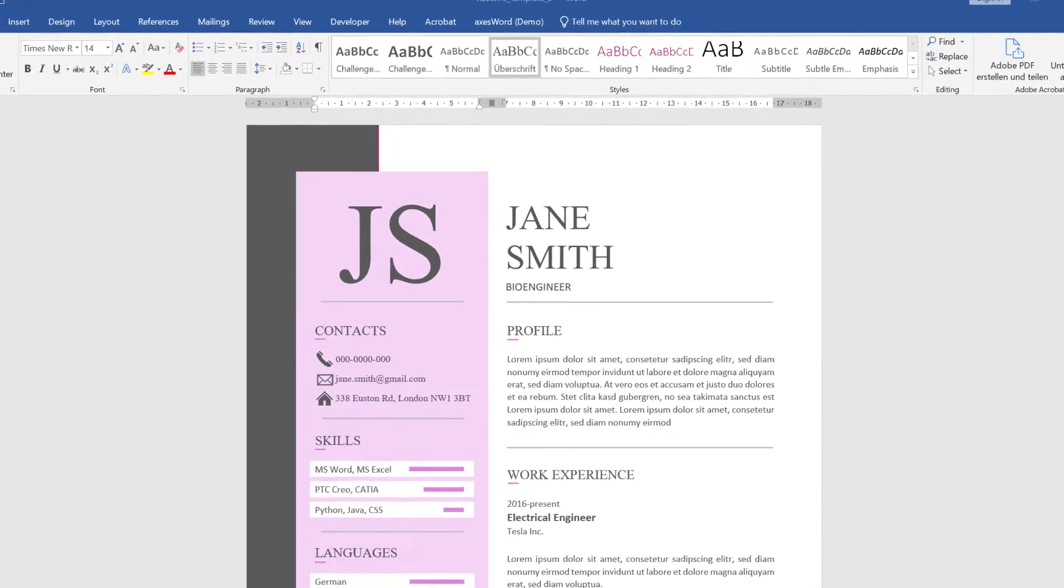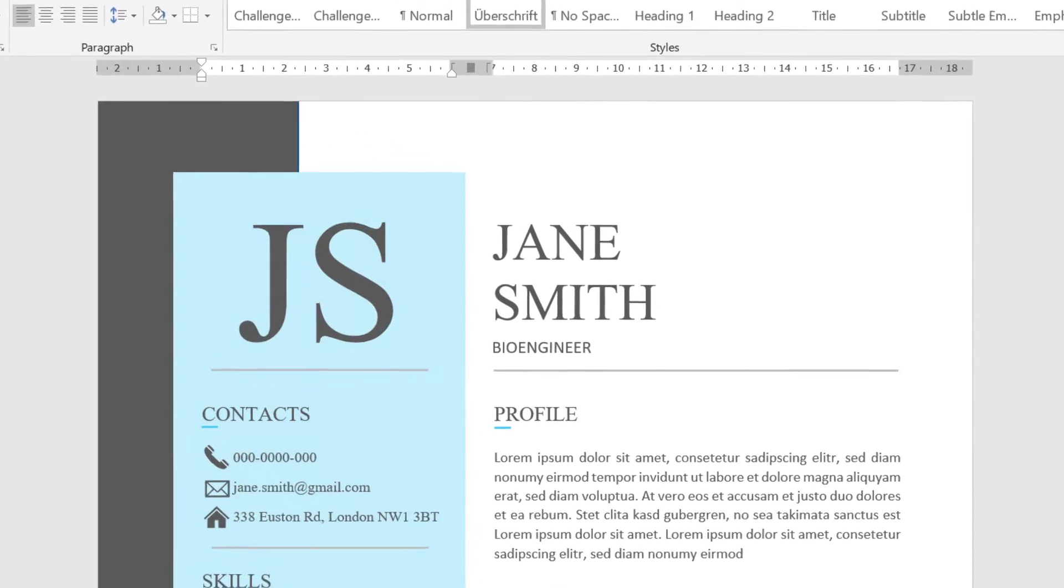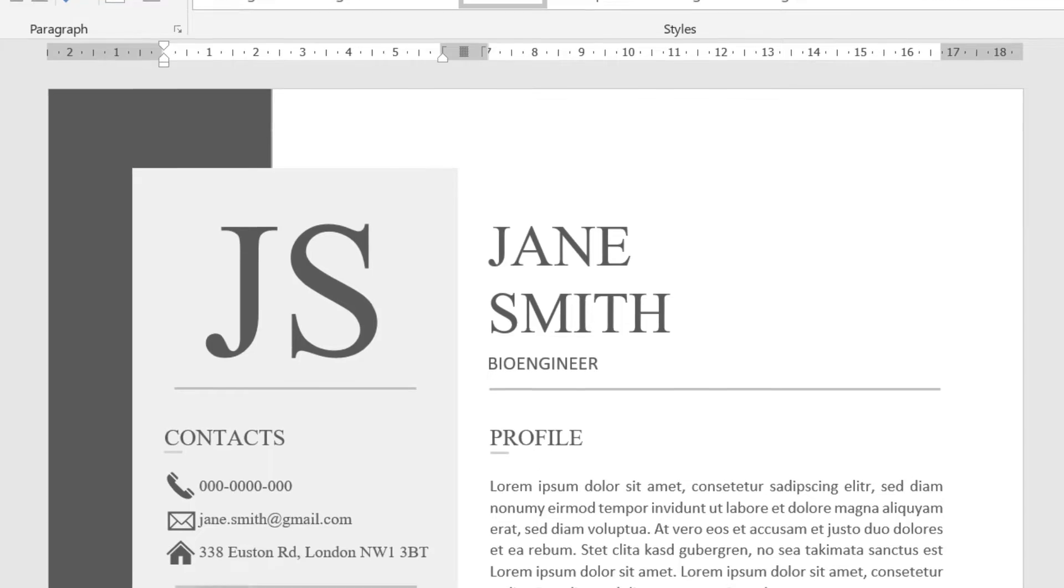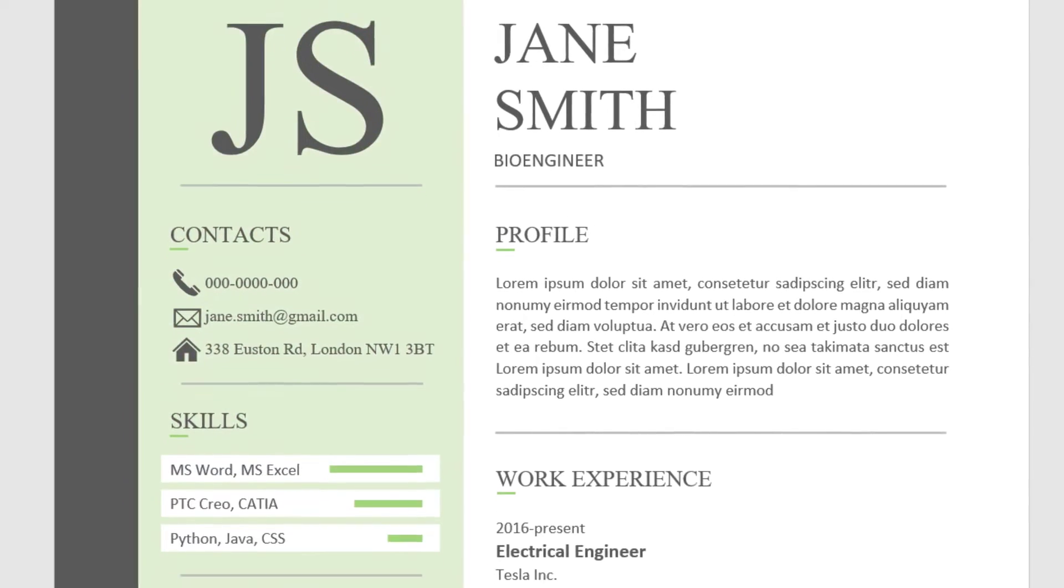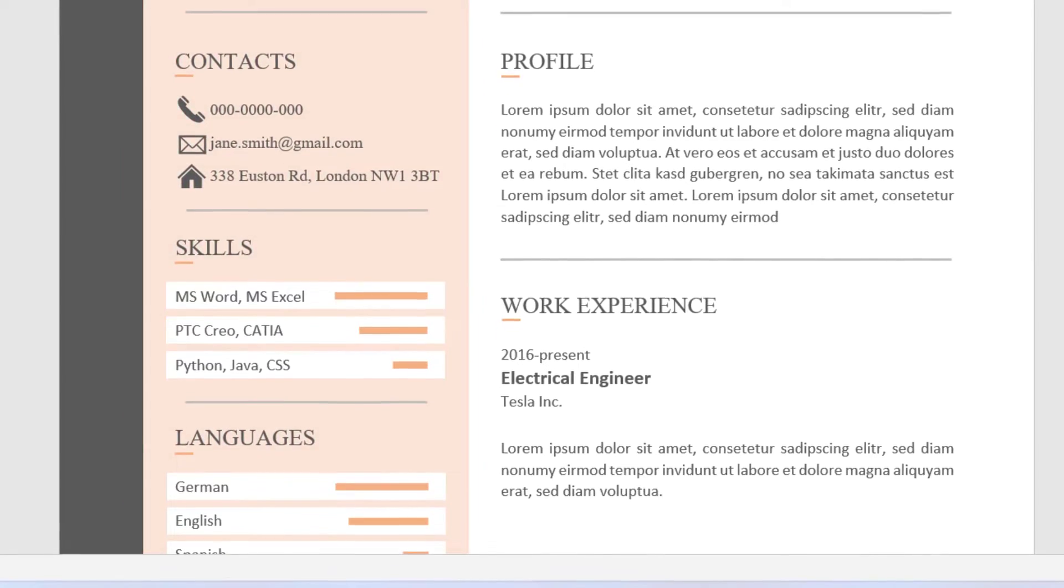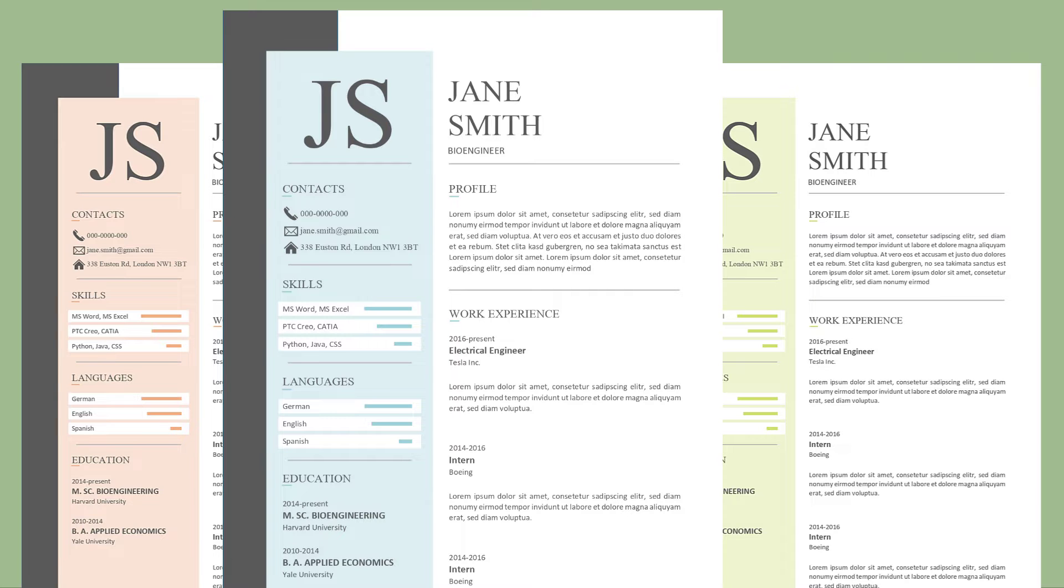In this video, you will learn how to use theme colors in Microsoft Word, which will enable you to change the whole color styling of your document within seconds. By the way, these resume templates you're seeing here are templates I created that are completely free, so check them out if you want to update your current resume.